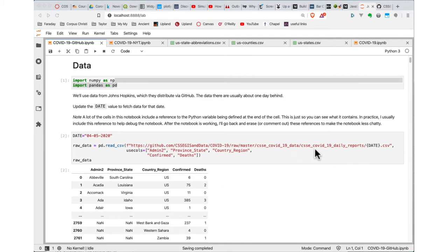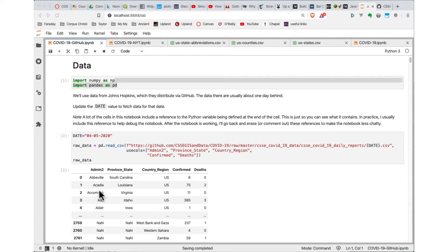These data have quite a lot of information — probably about twice as many columns as we're making use of. So I'm going to pick out some columns using the usecols keyword argument to read_csv. I'm bringing in the Admin2 column, which in the US corresponds to a county or other administrative region. A lot of times you'll see data grouped into Admin 0, Admin 1, and Admin 2 — as visible in the Johns Hopkins standard dashboard where you can choose state level, country level, or county level.